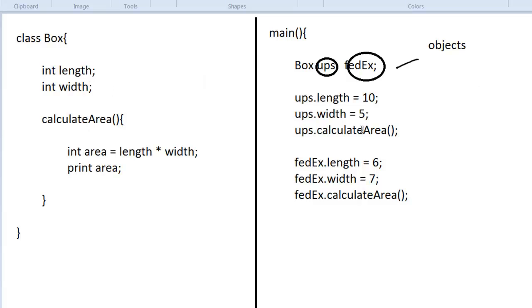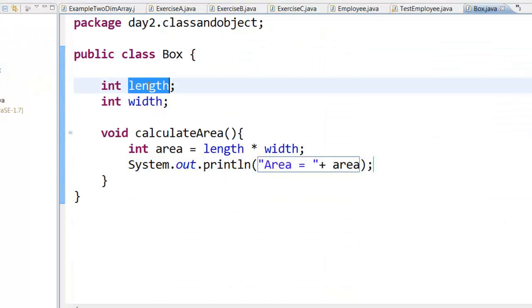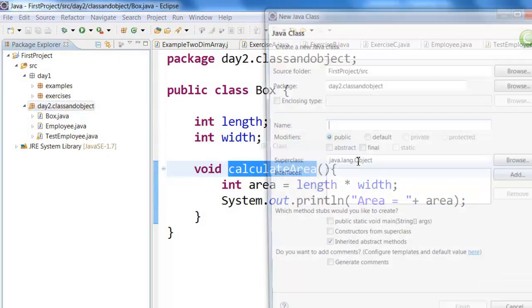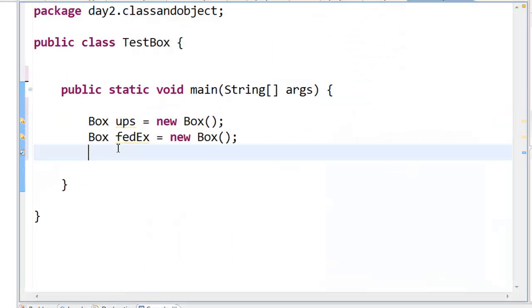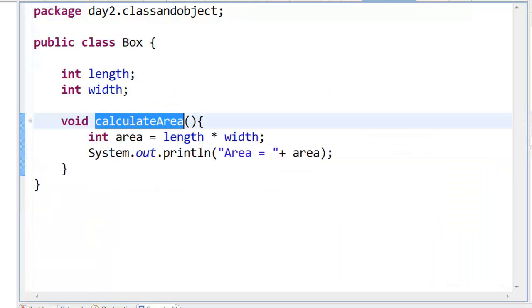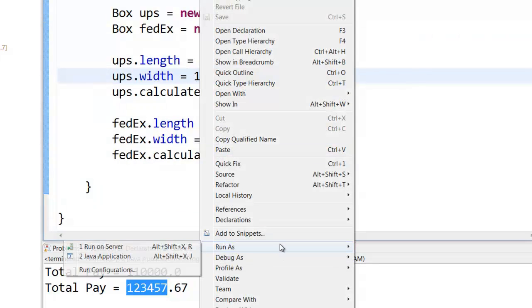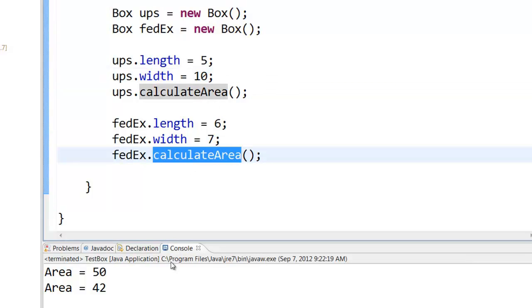Now let us try the Box class. Right-click on the package, new class — Box class has length, width, and a calculateArea method that multiplies length and width and prints the area. To test it, create a TestBox class with the public static void main method, creating two objects UPS and FedEx. Assign length and width and call calculateArea. When you right-click and run as Java application, you will see area is 50 for UPS and area is 42 for FedEx.